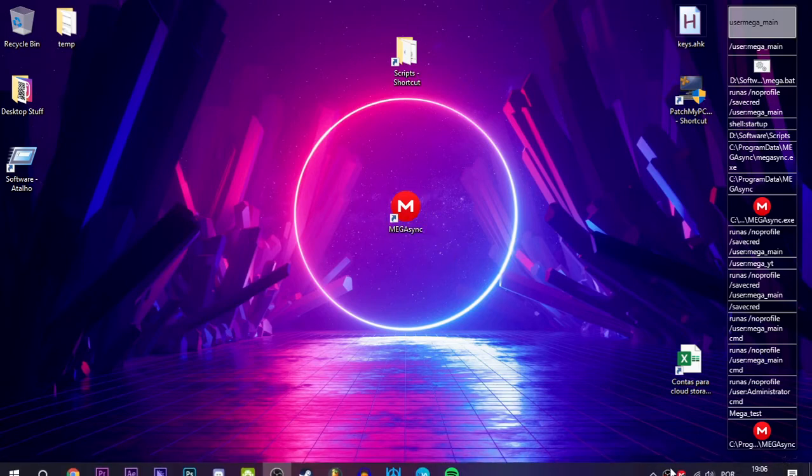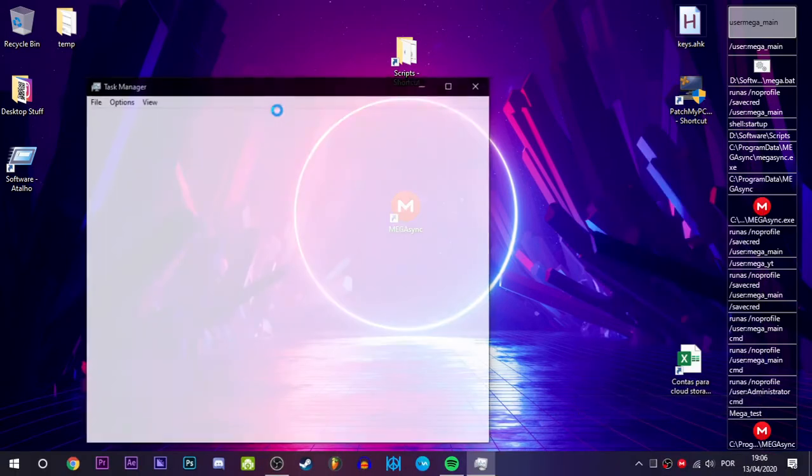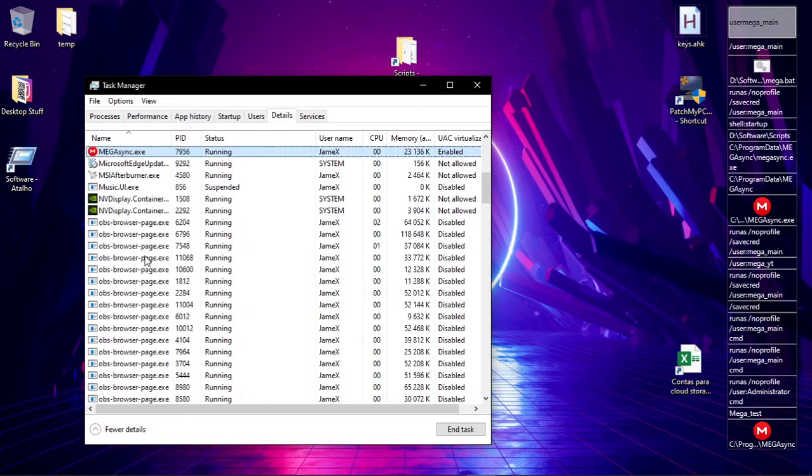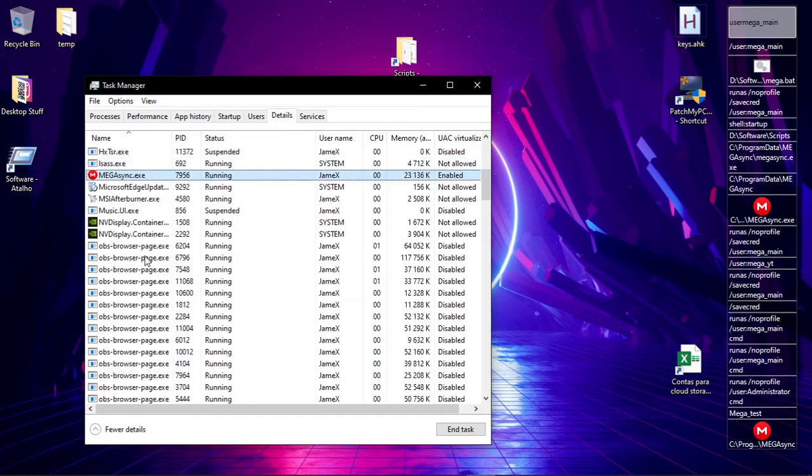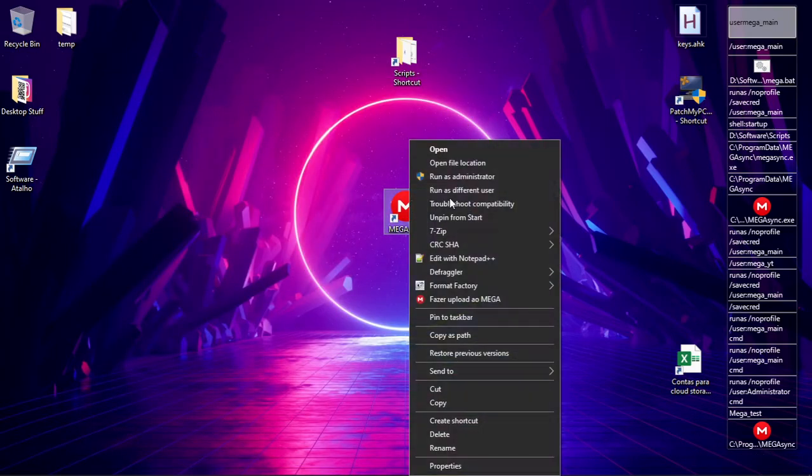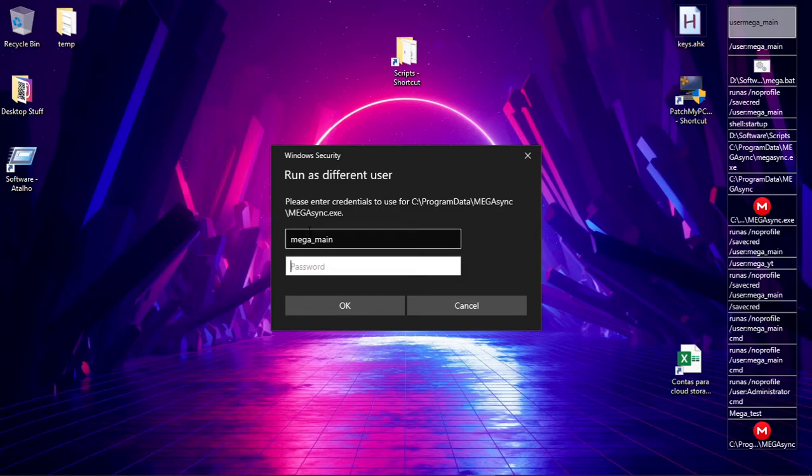It's right here. You can see that I'm running only one user and now I only have one instance. Now you do the Shift right-click, you put the user you created—in my case it's Main.